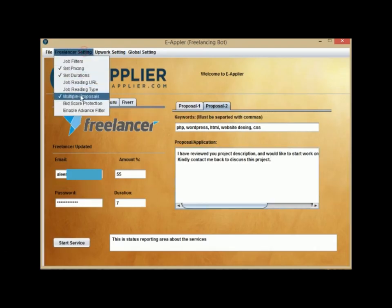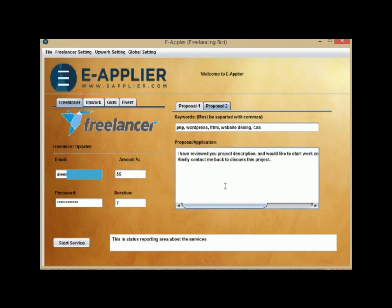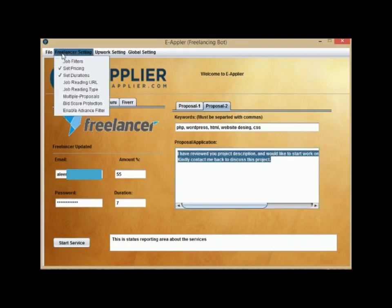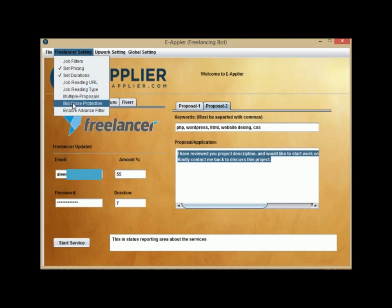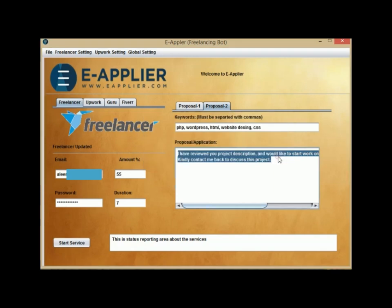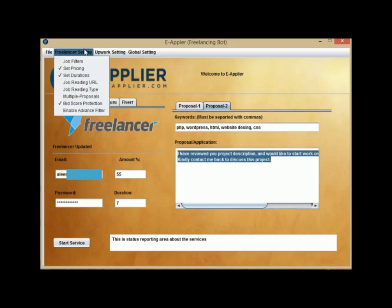In this demonstration, we are using the Static Proposal which uses Software Screen to write the proposal, whereas using the Multiple Proposals feature. This is another feature called the Bid Score protection bot that will stop bidding if your score goes lower than your defined value here.